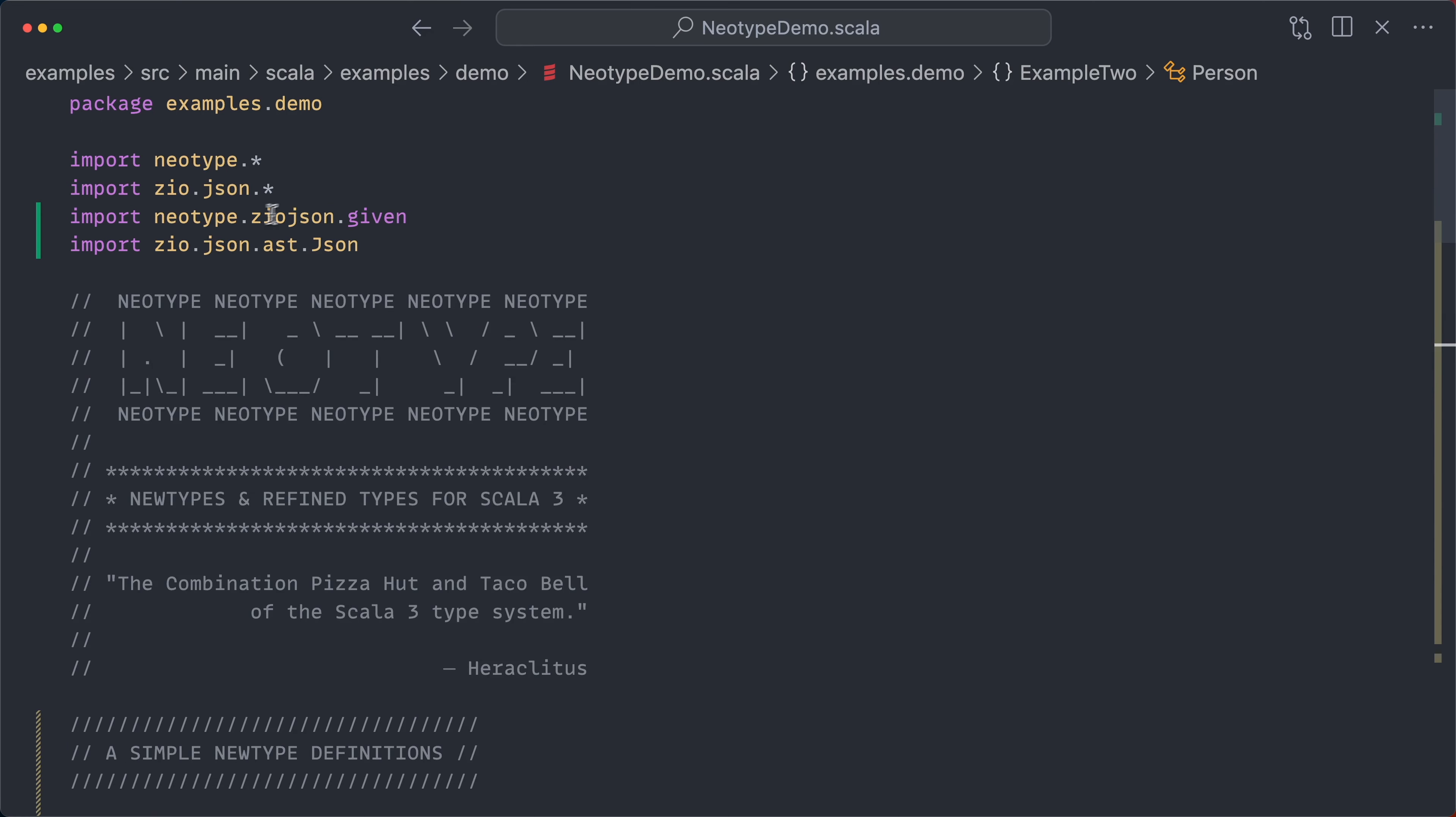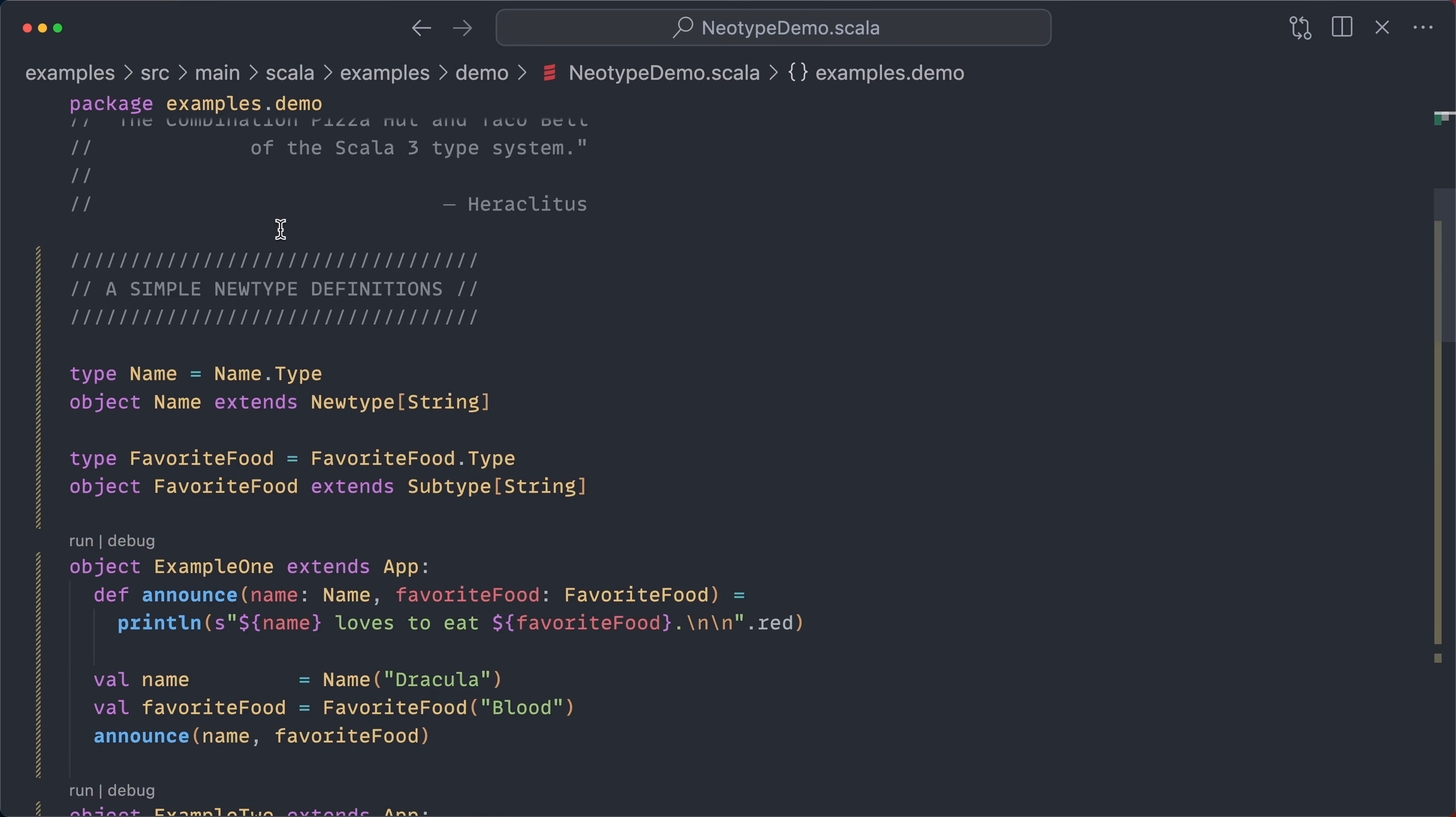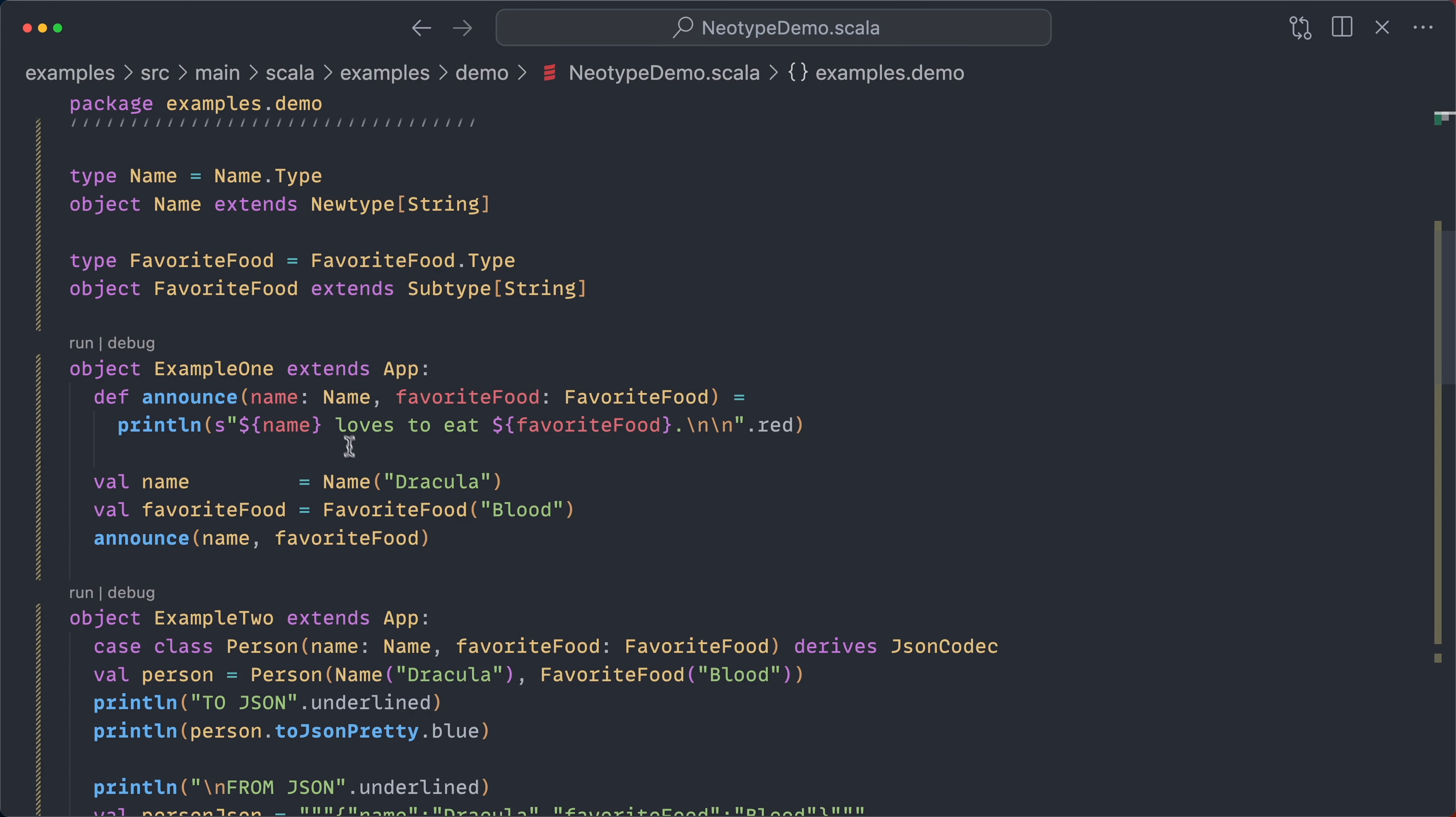But with NeoType, there are various integration libraries, one for ZeoJSON here, also for Circe, for JSONIDER, for Tapir. If I'm missing any and you'd like some integrations, please let me know. So those are the basics of just new types.